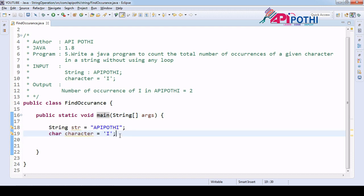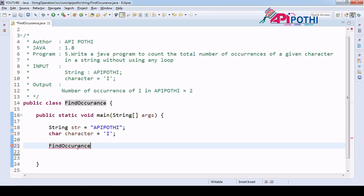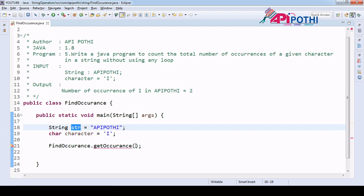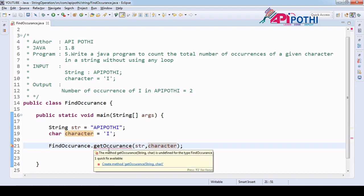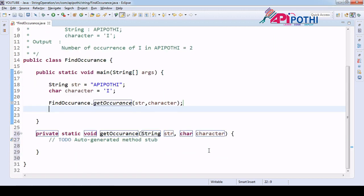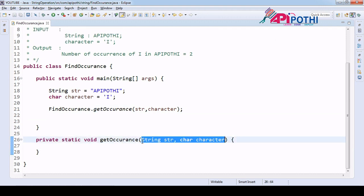We have the main program and input ready. Now our responsibility is to write the logic — a method called getOccurrence — to find the occurrence of a character in a string without using any loop. We pass two arguments: first the string, second the character we are going to find. We created the method and received the user input.